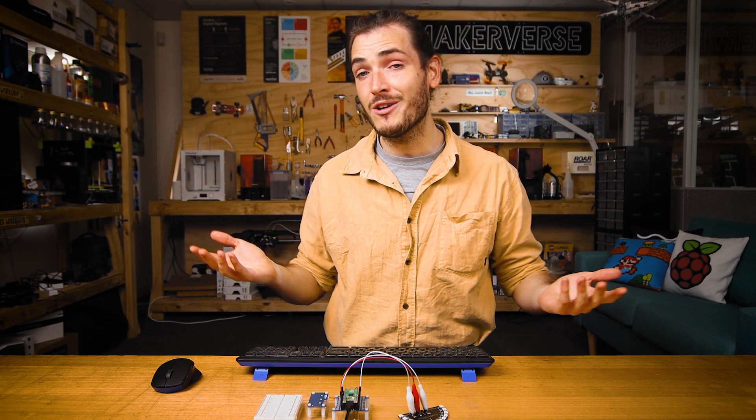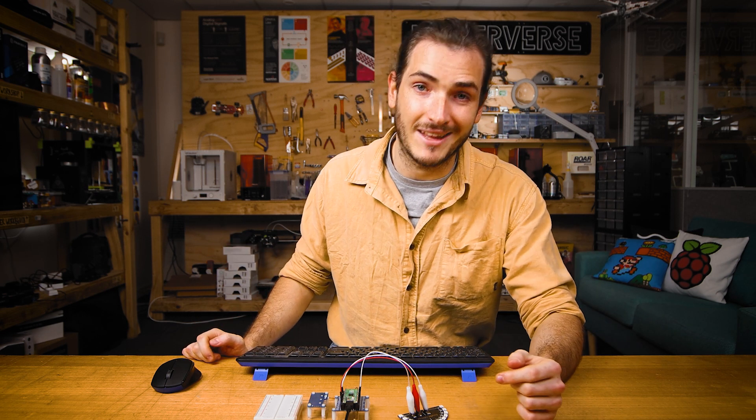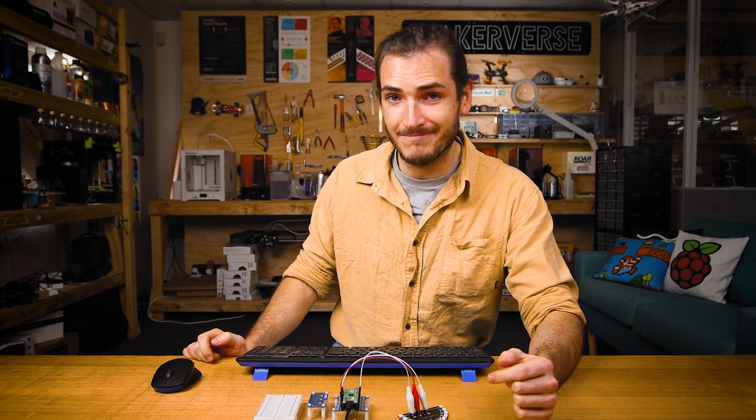If you make something cool from this starter project, or if you just need some help, head over to the Core Electronics forums. We'd love to see you there. And until next time, thanks for watching.